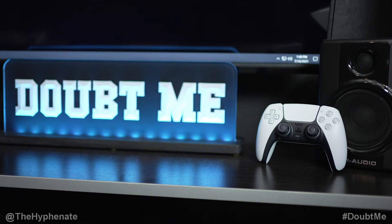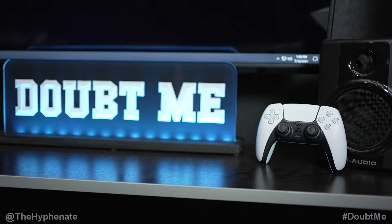Hey what's up everybody it's the Hyphenate here and today I'm going to show you guys how to connect your PS5 controller to a Windows PC wirelessly.